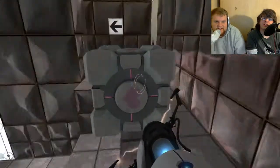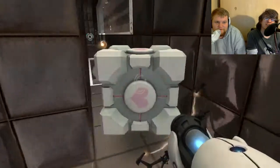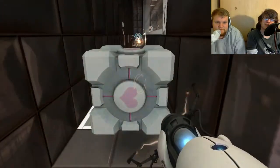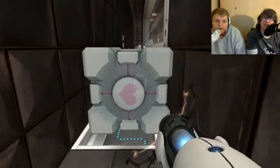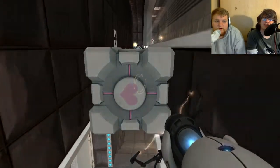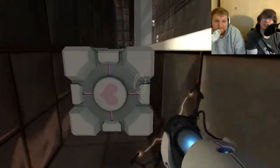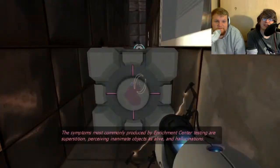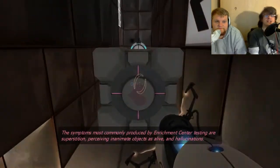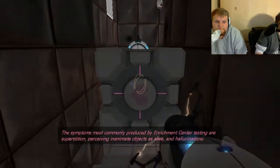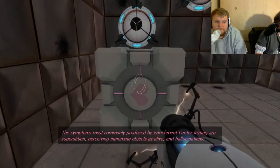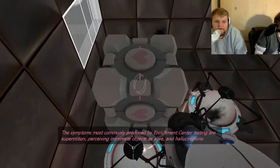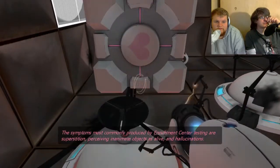Is this a fucking escort mission? Yes. See? It protected you. Thanks, butthole box. The symptoms most commonly produced by Enrichment Center testing are superstition, perceiving inanimate objects as alive, and hallucinations.